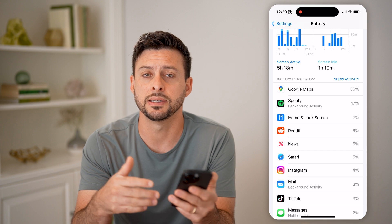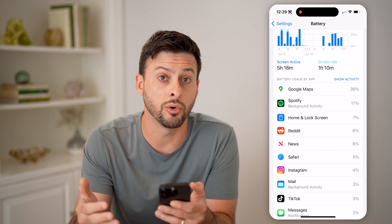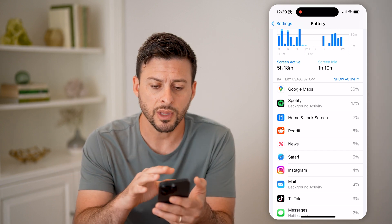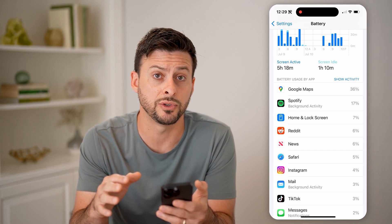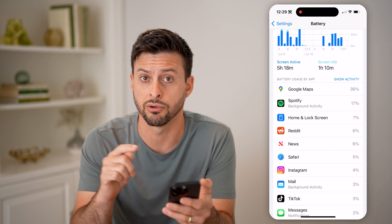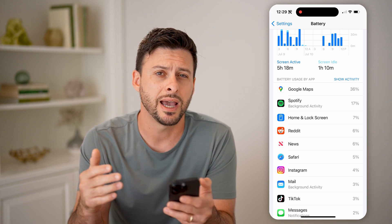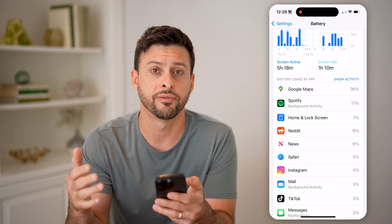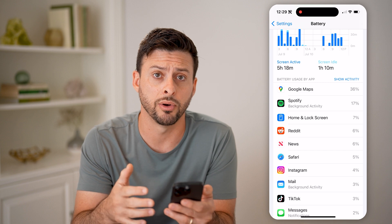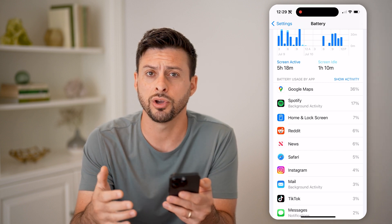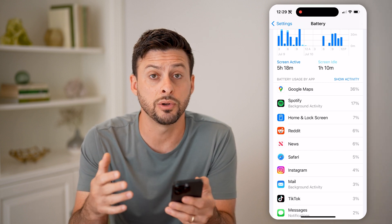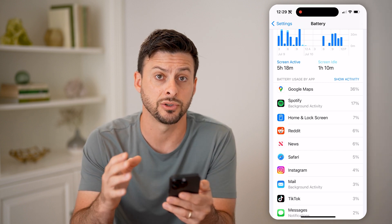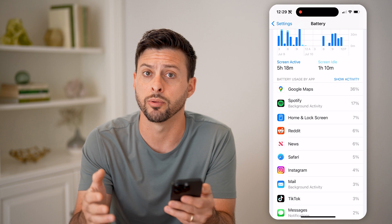That's a good instance where you want to go to that specific app the way we just did — into General and then iPhone Storage — and just delete that app from your phone. These are all good things you can do to make sure no one is getting access to your phone without your permission.